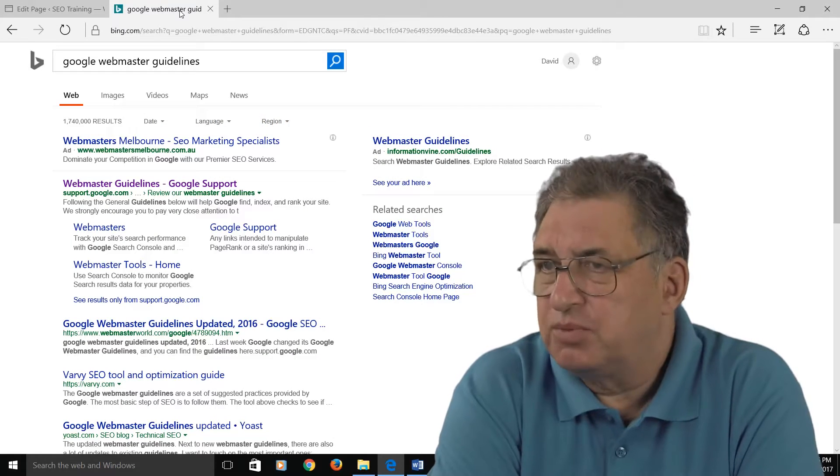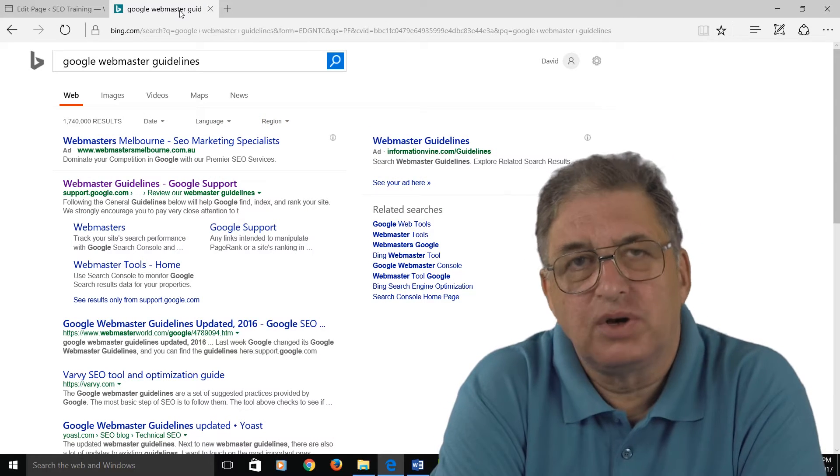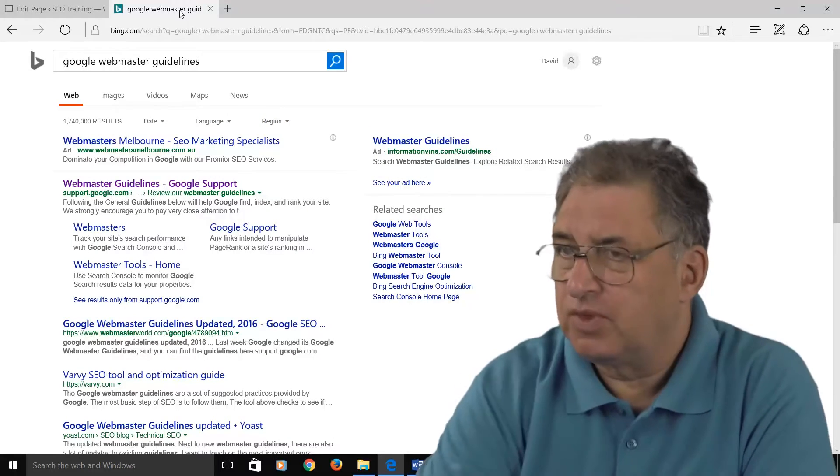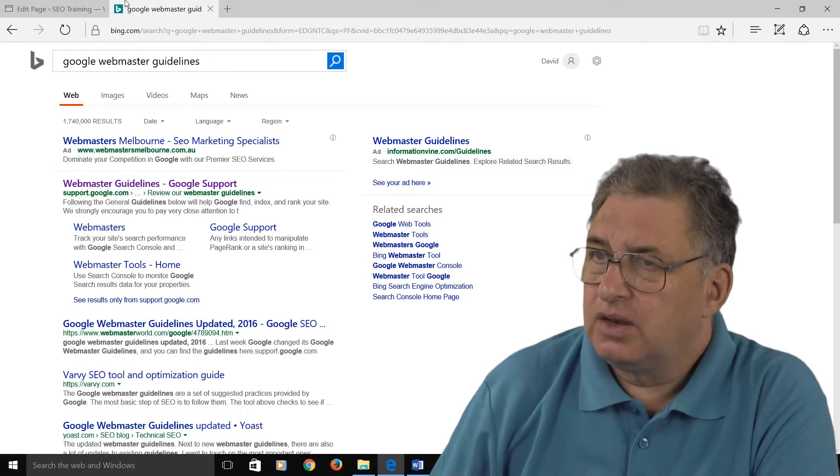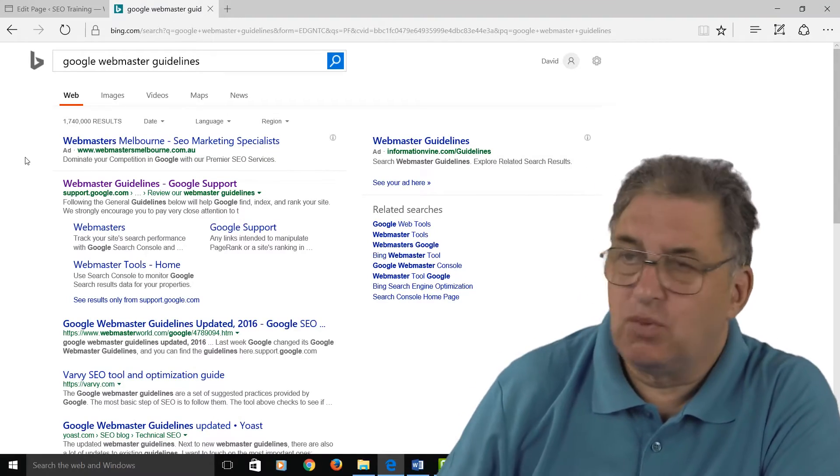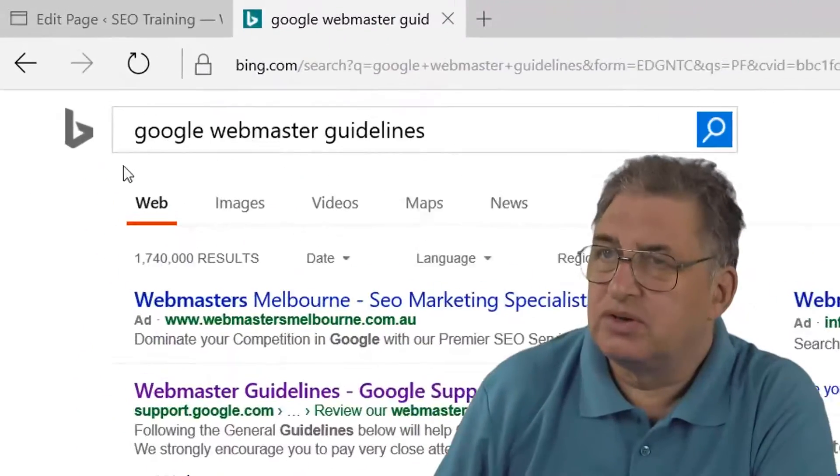Now the next SEO tip I want to talk about are what are called Alt Tags. Before we actually look at these, let's see why they're important.